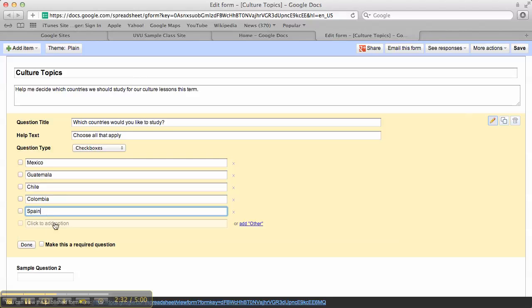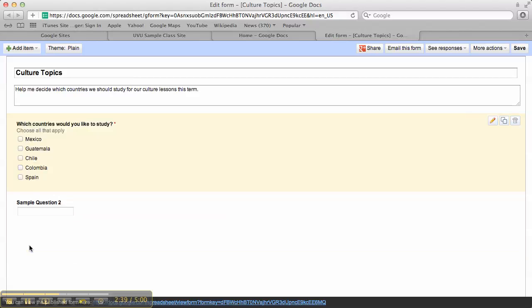There we go. I can decide whether I want that to be a required question or not, so they can't move on until they're done with it. And then I click done. So it's really easy to set up these questionnaires.